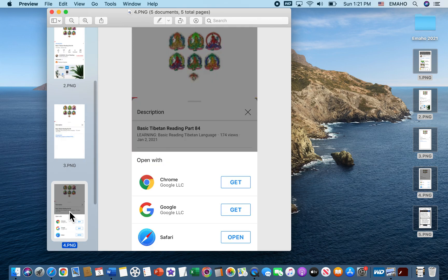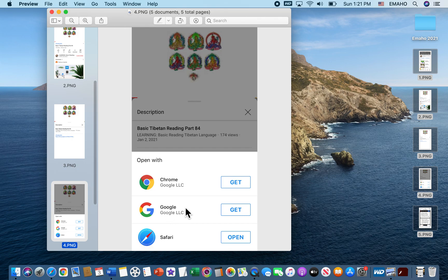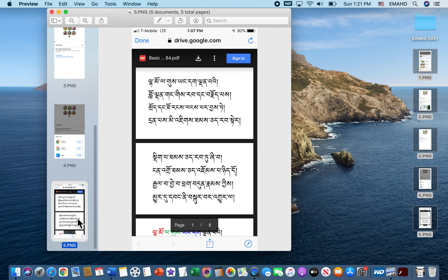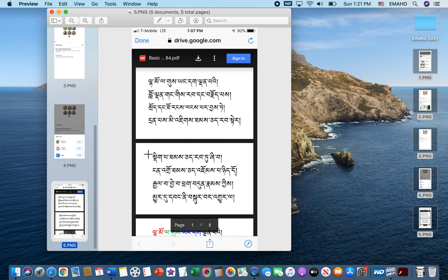This shows you the options like Safari or Google Chrome, whatever you want to open. Some people might open Google, some people open Chrome, some people open Safari. I open this in Safari. Once you open this in any of these three, then it shows you the PDF file. That is how you can access it on the iPhone.